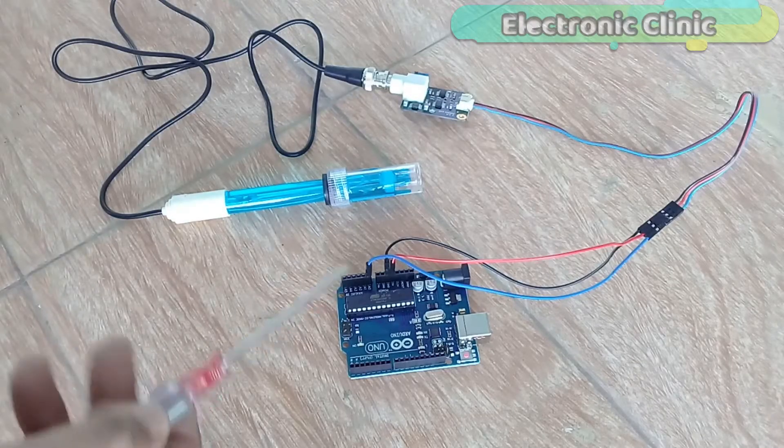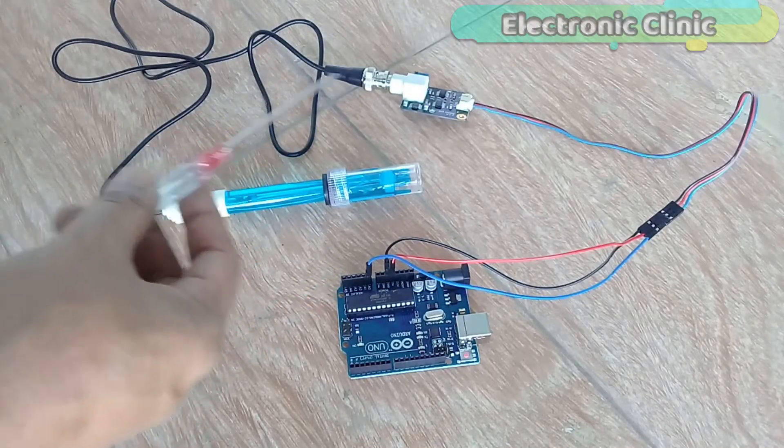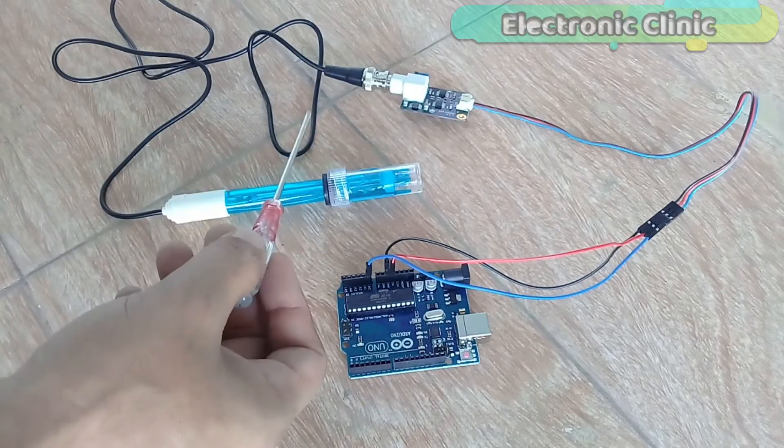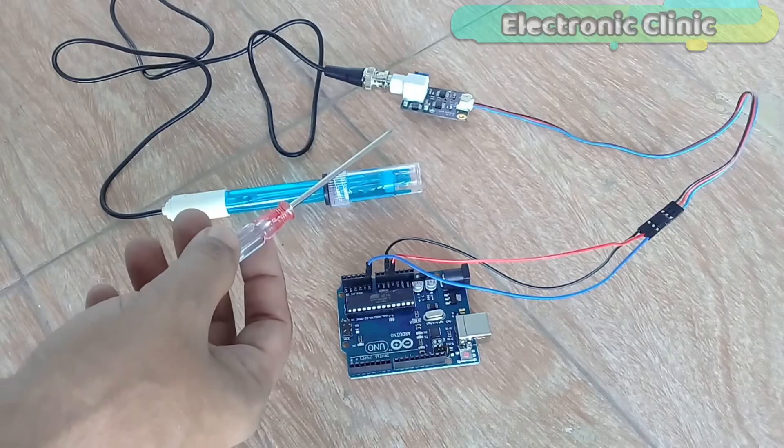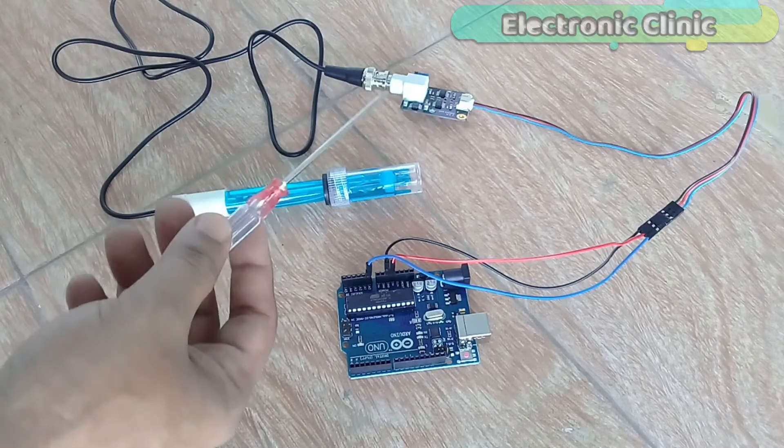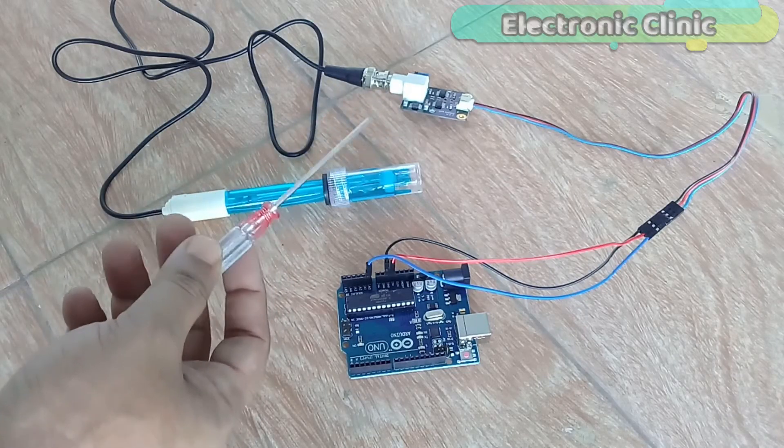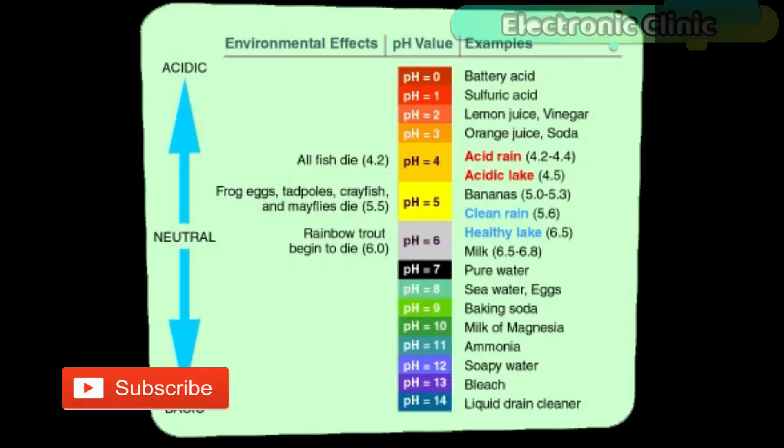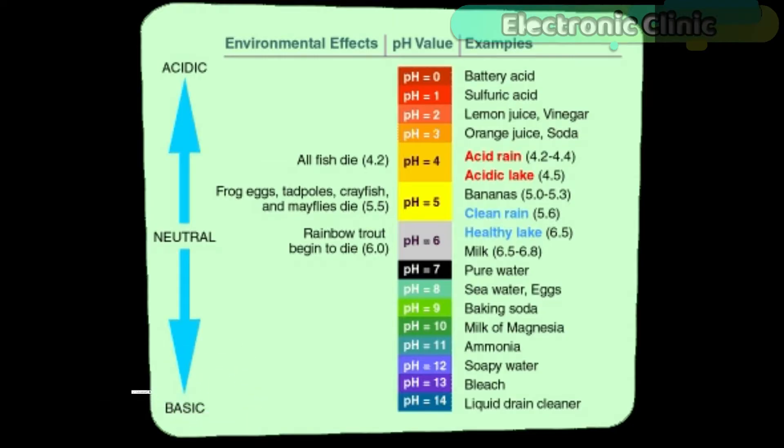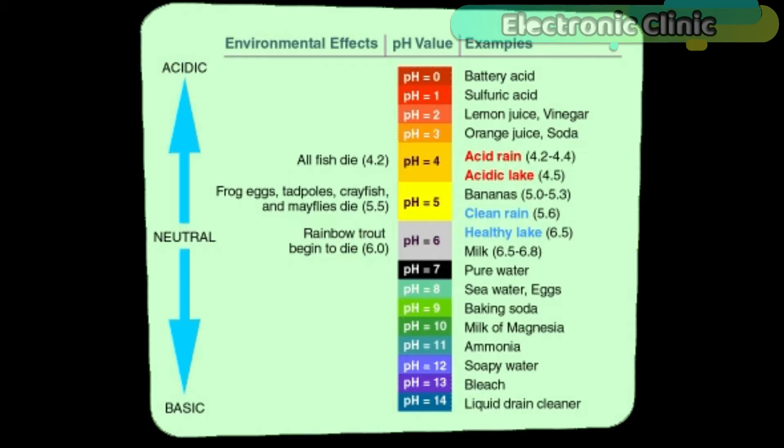The components and tools used in this project can be purchased from DF Robot and Amazon. The component purchase links are given in the description. Let's first start with a very basic question: what is pH and how does a pH sensor actually work? pH stands for power of hydrogen, which is a measurement of the hydrogen ion concentration in the body. The total pH scale ranges from 1 to 14, with 7 considered to be neutral. A pH less than 7 is said to be acidic.